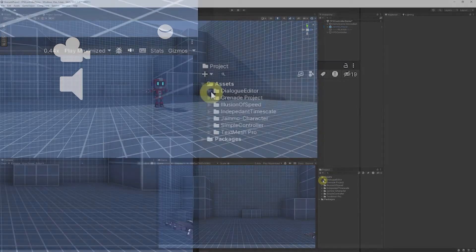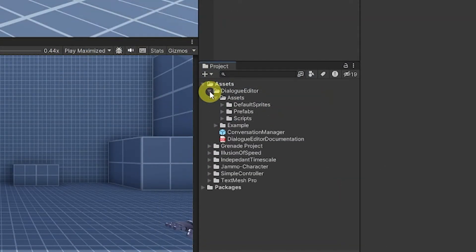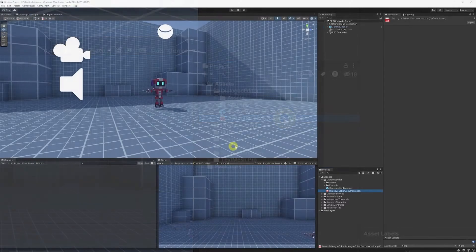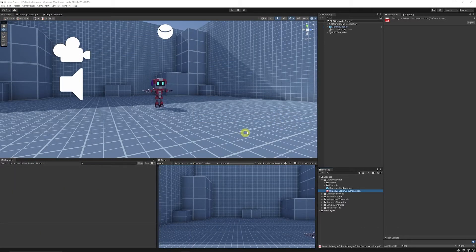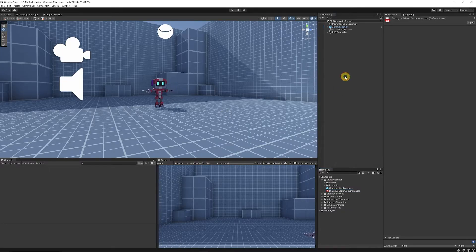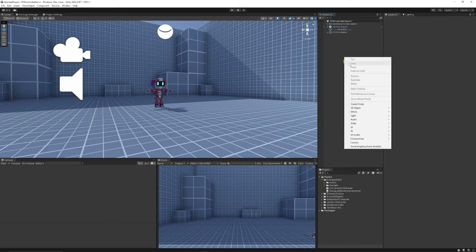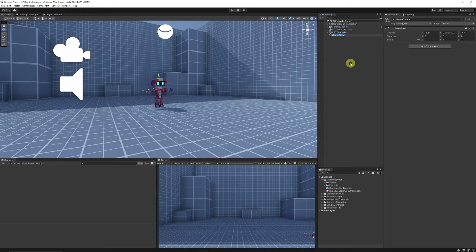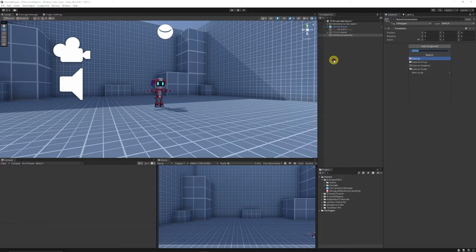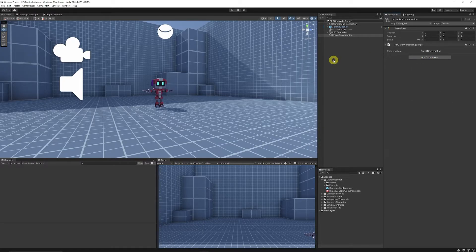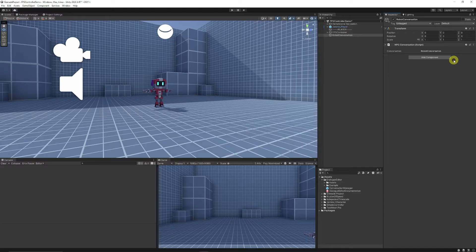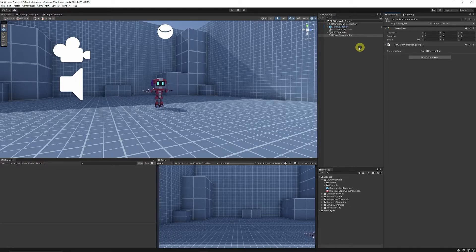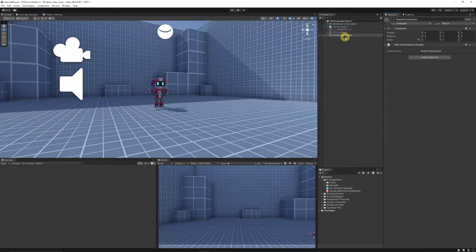Once it's imported you get the folder which is the Dialogue Editor with its assets, prefabs and things to get you started. It's got some documentation but we're just going to look at a basic setup to be able to use it on the character. Now we can right click in the hierarchy, create an empty game object and we're just going to call this Robot Conversation. Then we're going to add a new component to this called NPC Conversation and we need this script to start any conversation. One caveat to this because I'd seen some reviews that said if you try and edit prefabs with conversations it cannot save the actual object. I don't know if this has been fixed but just be aware it's best to have them in your game or in your hierarchy when you're using them and editing them to make sure that they save properly.